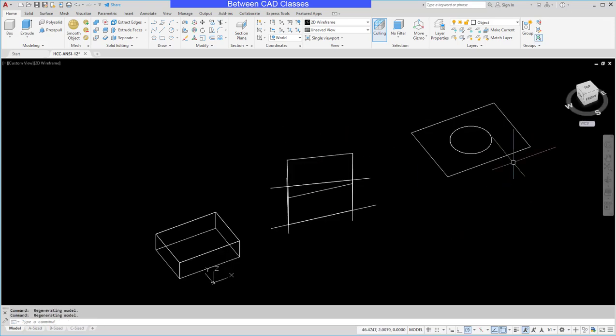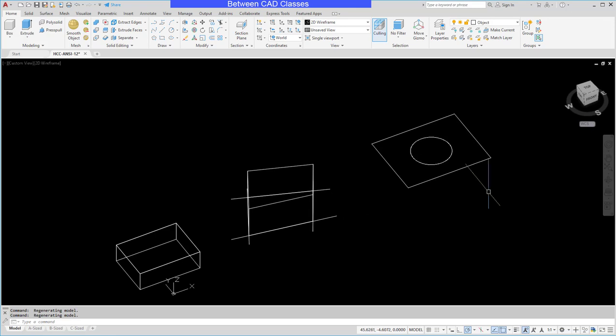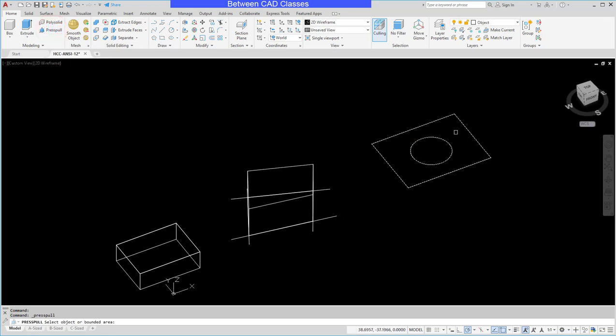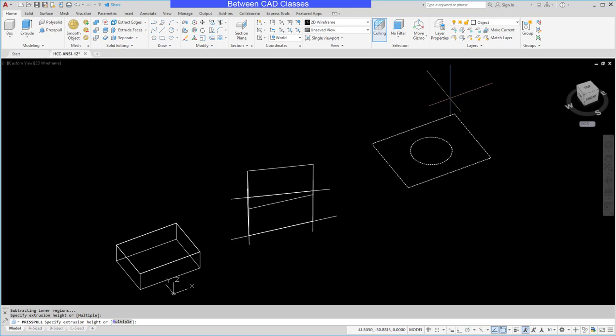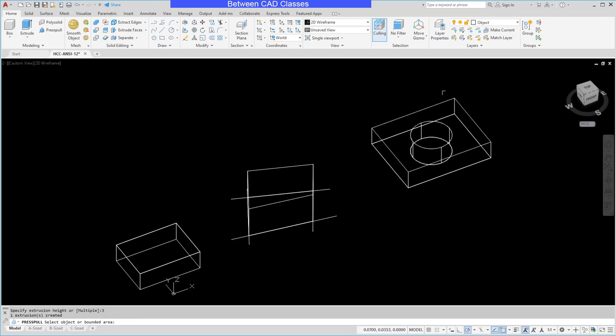In this last example I have a hole. This is another big advantage of the press pull tool is it can recognize internal islands just like the hatching command. So I can select inside this region here and you can see that it recognizes the cylindrical hole that would be cut out. I'll type in a distance and press enter and you can see the solid shape there.